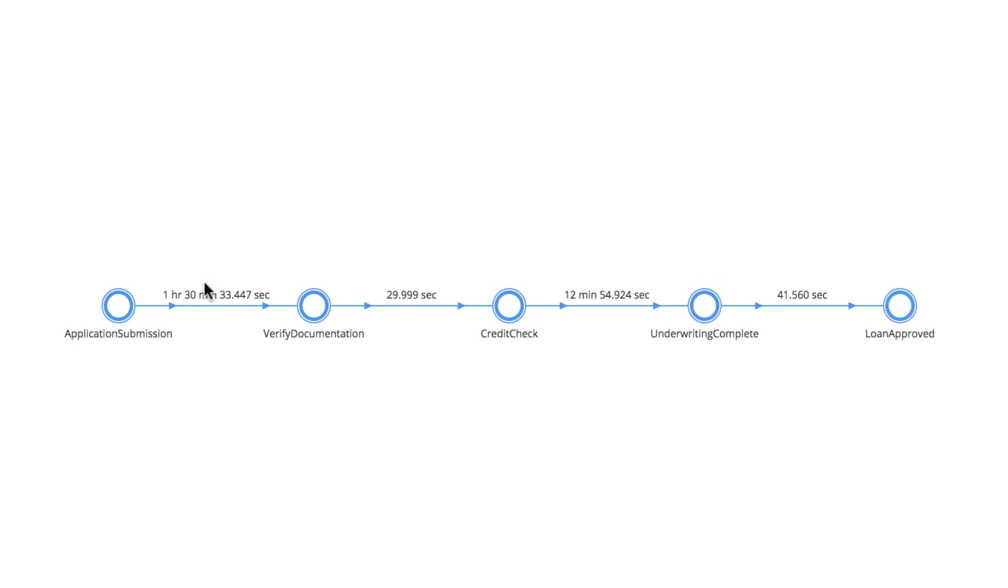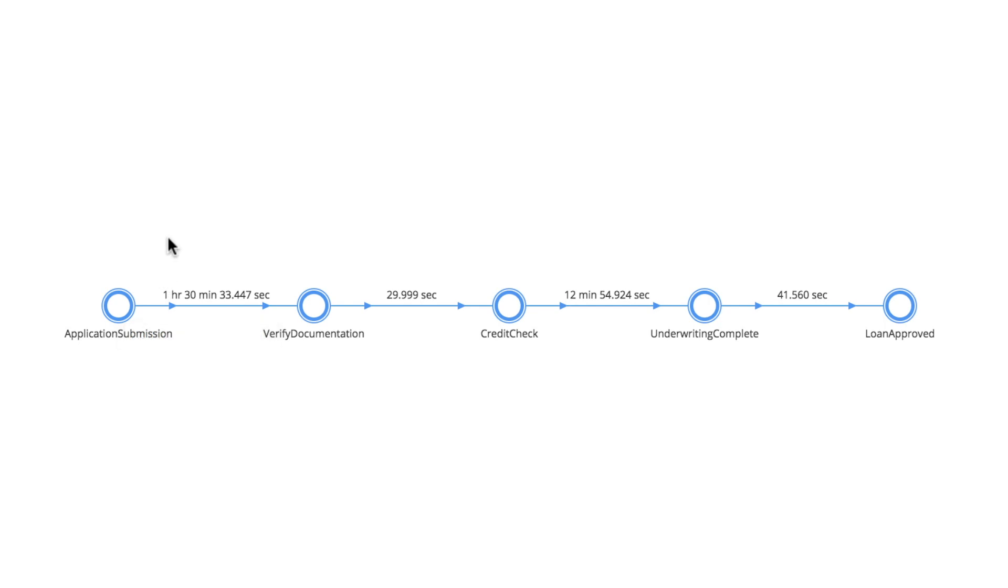And we can see that for this particular user, the bottleneck in the process is taking an hour and 30 minutes to complete in application submission. So huge amount of processing time between these events.